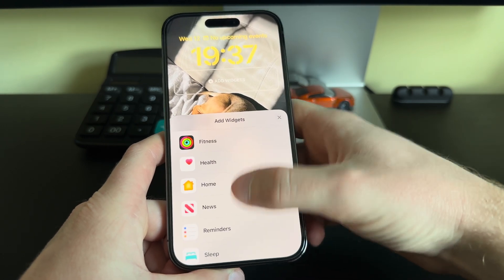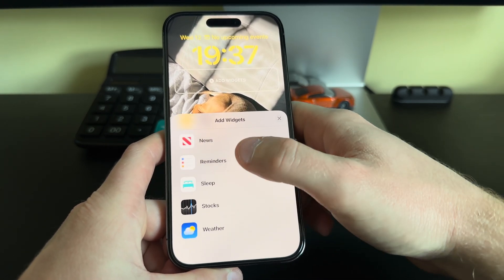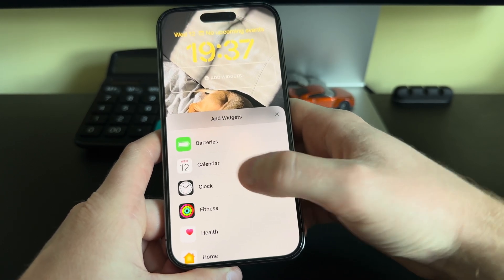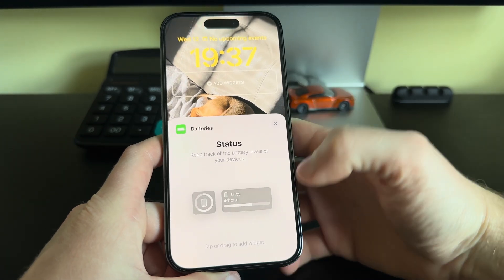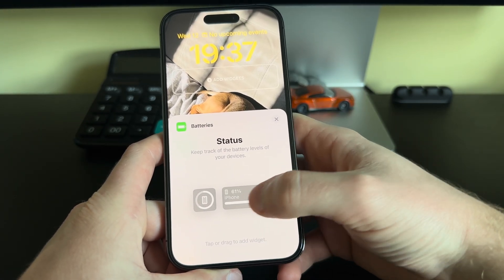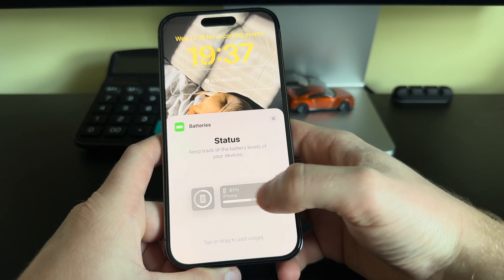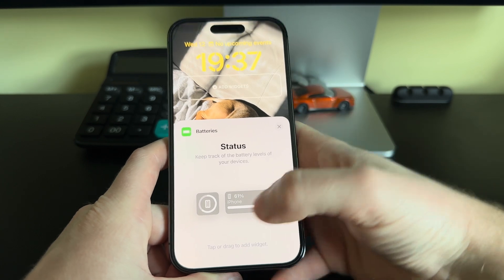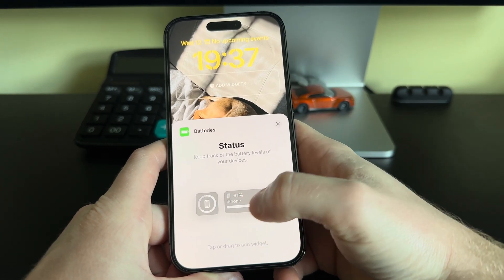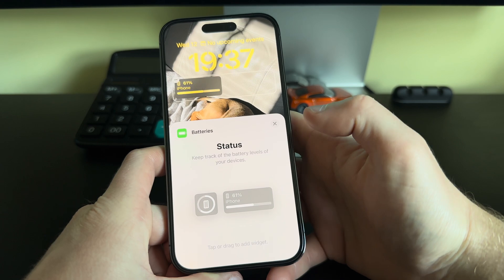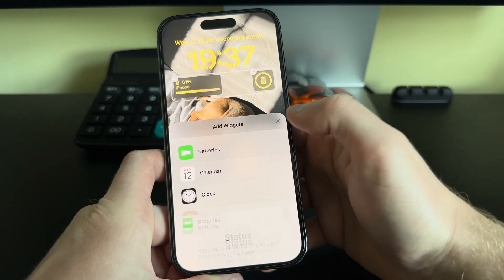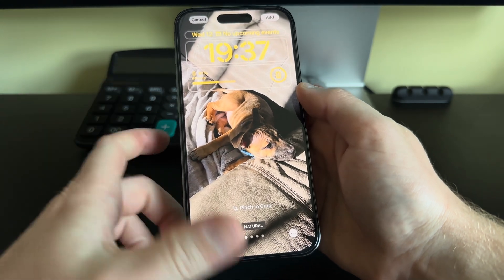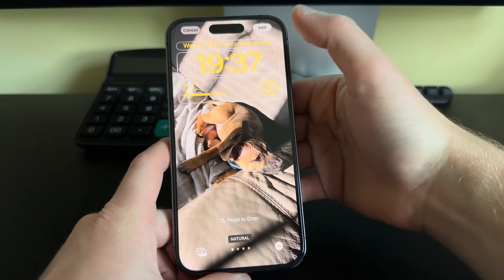We can also add widgets to the lock screen. Here are some suggested widgets — we can scroll through to see what we have. If you have third-party apps you will have more options. Let's add the Battery widget. We get two types: a small one and a large one. With the large one we can only fit two in this box; with the small one we can get four different widgets.